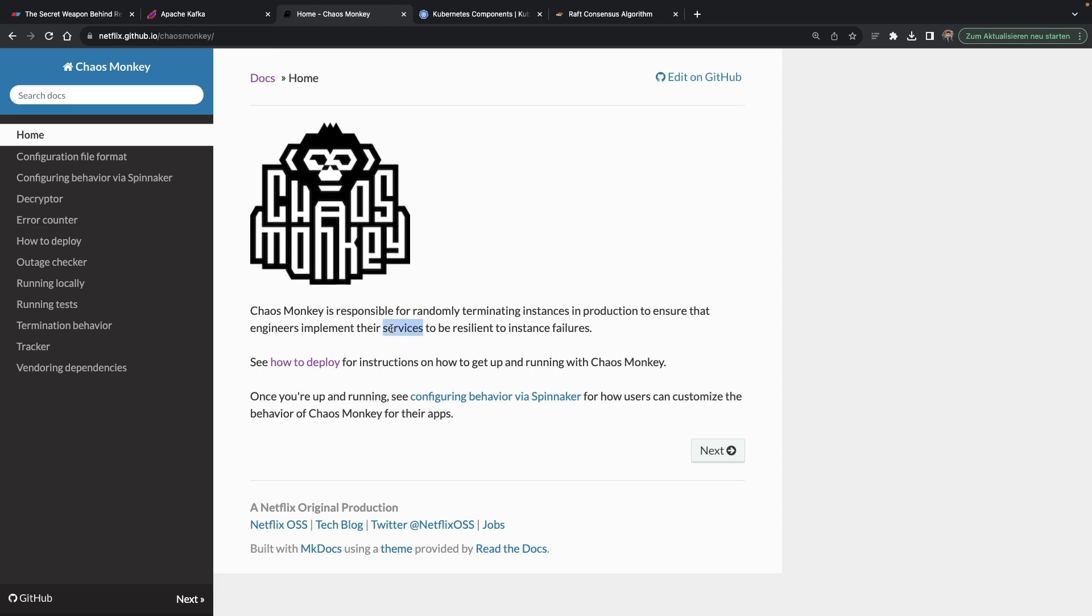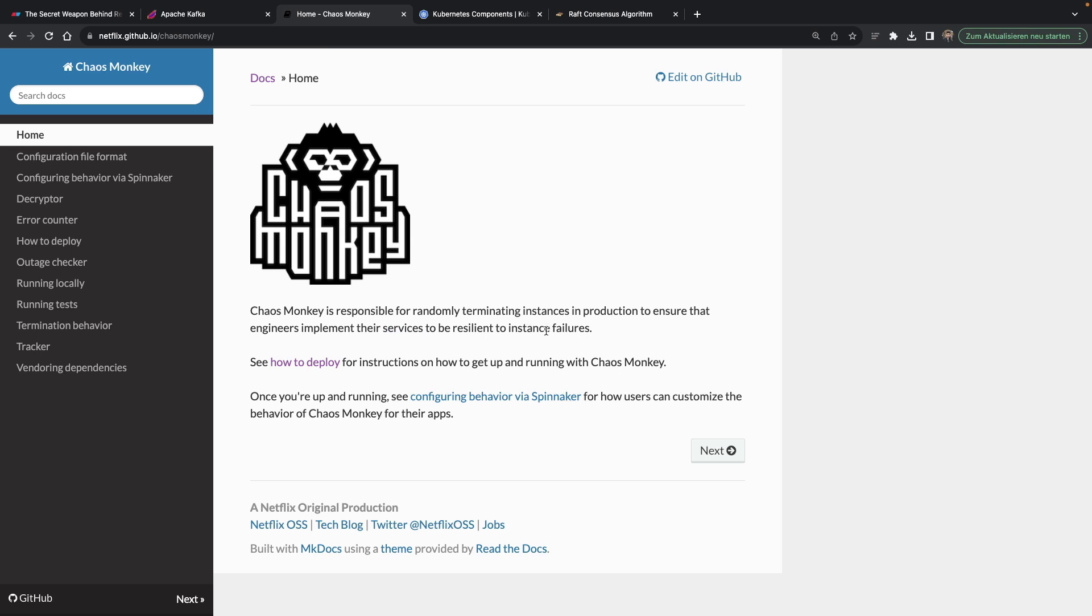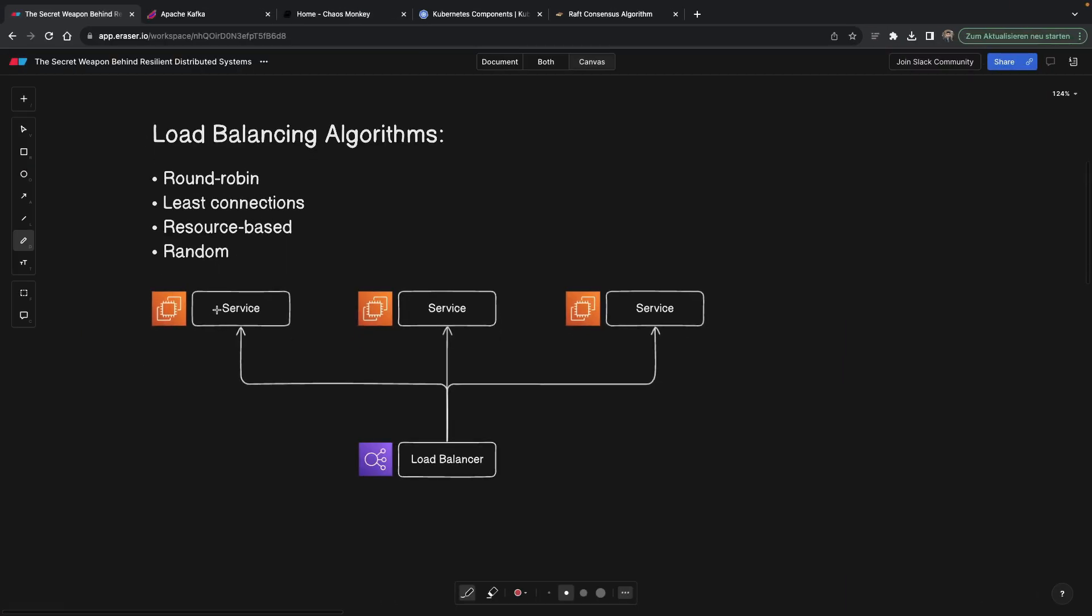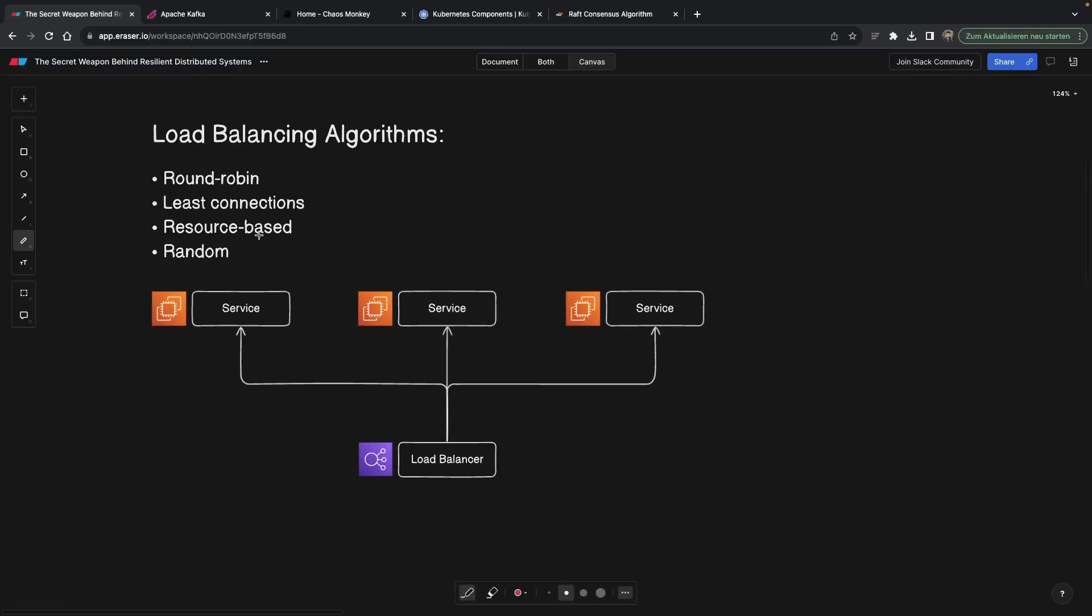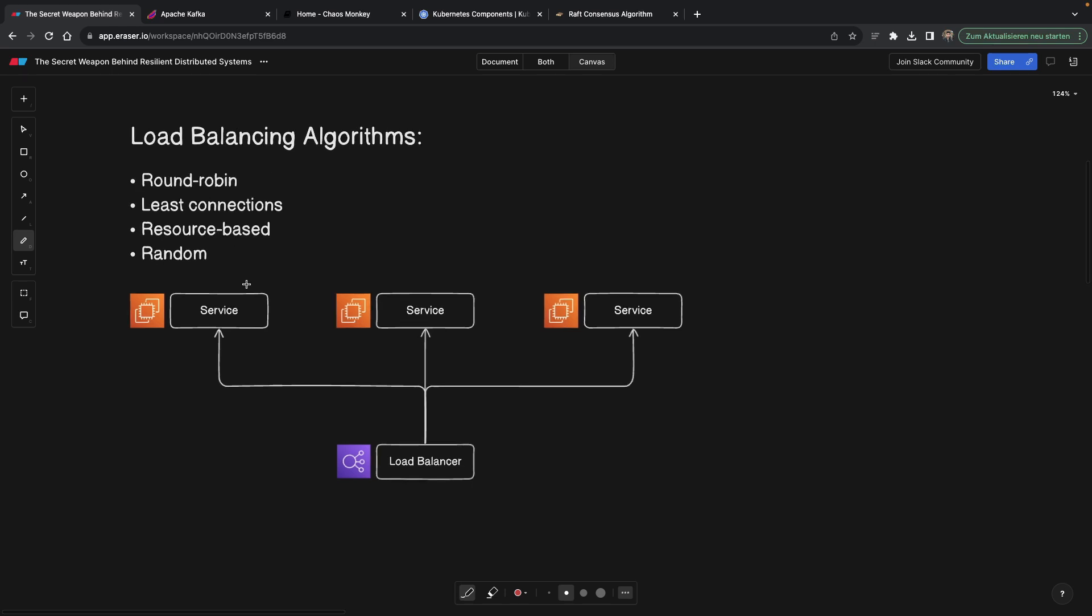All right, the next point where we actually see randomness is load balancing. I have a complete video on load balancers where I go pretty deep in different topics about them, but actually load balancing itself also can use randomness, which is pretty good as well. So one of the algorithms that load balancers use is called round robin. Meaning if a request reaches the load balancer, this load balancer has to send this request to one of these three services.